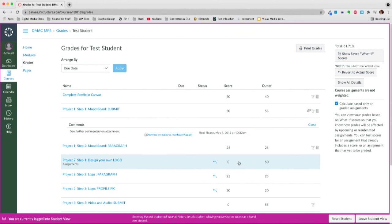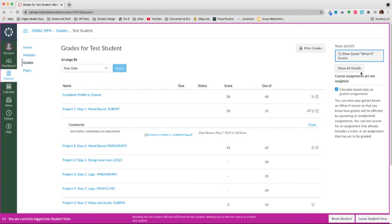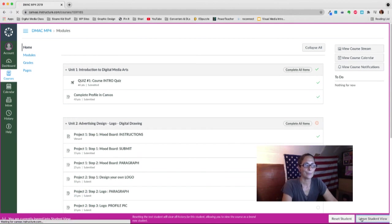Did I just change Ms. Sloan's grade book? Nope. These are called what if scores. So I can revert to my actual score. And there it is again, as the student. I'm going to leave the student view.